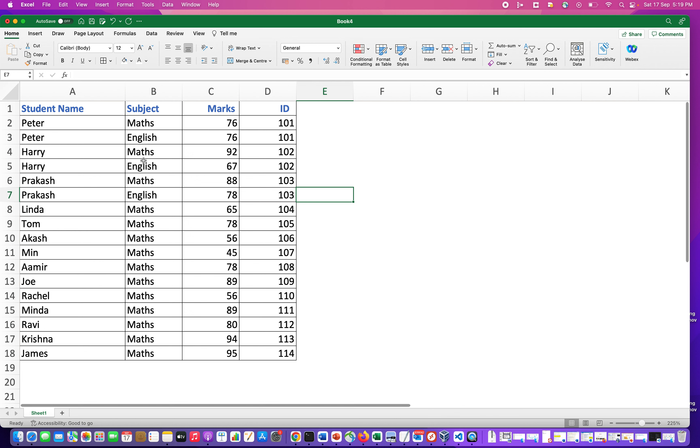Now you see that in our dataset, only the grid lines have come in the data that we selected, and the remaining sheet is still blank. This is one way to do it.